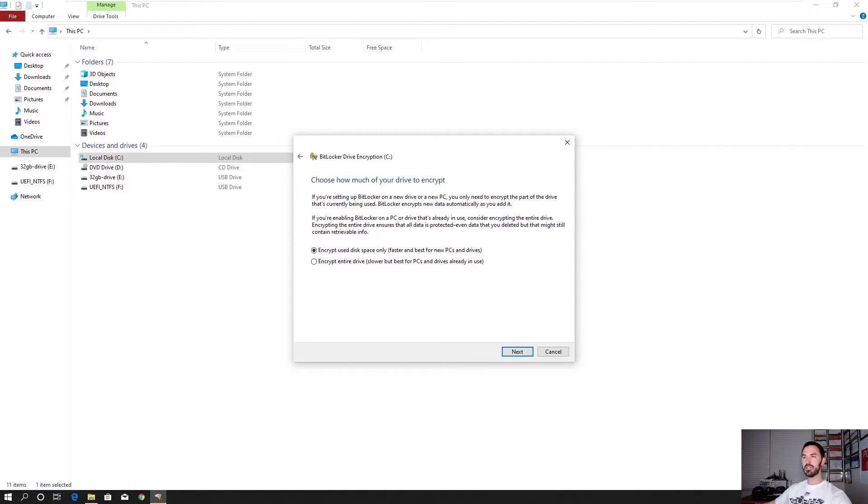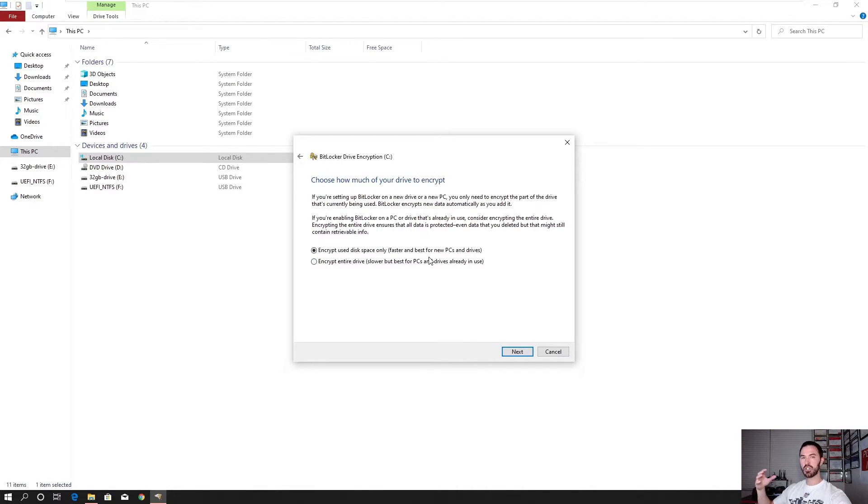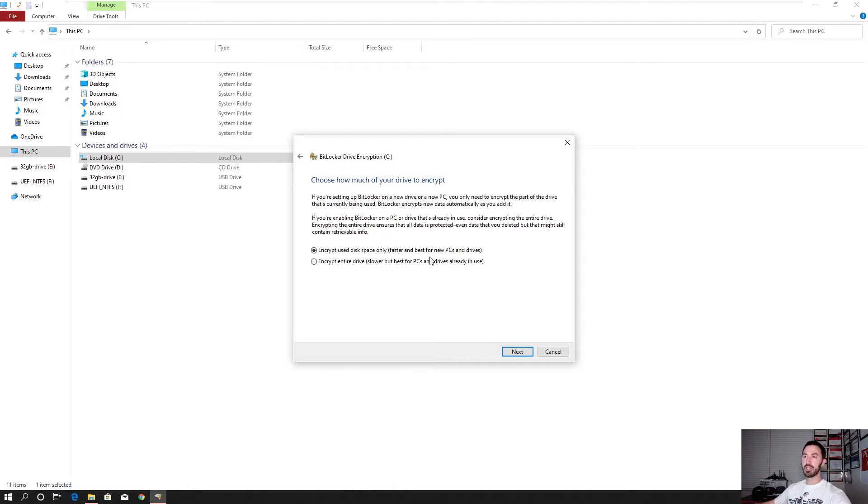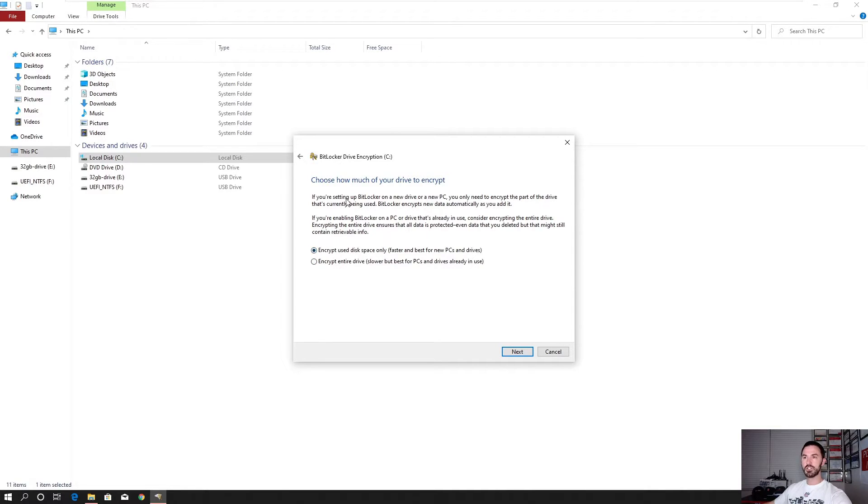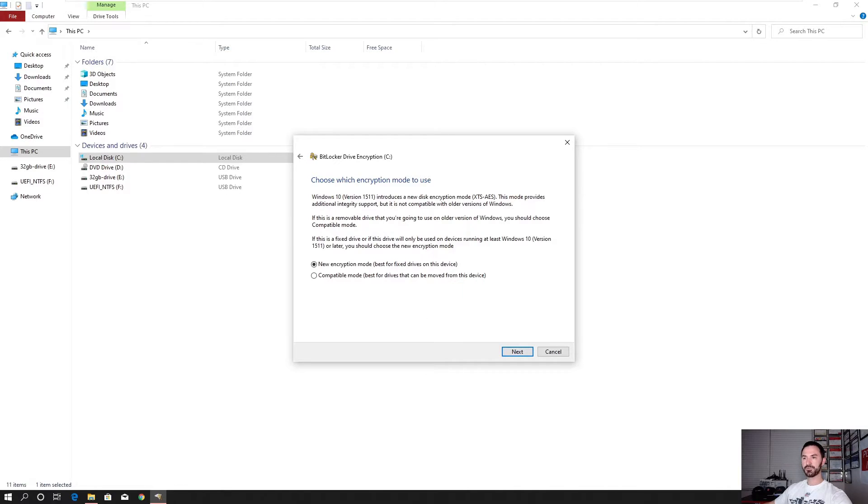Alright. So now here, what we're going to be doing is encrypting, use disk space only. So pretty much this is going to only utilize the disk space that's utilized. And if you want to do the entire disk, this is probably going to take a lot longer. So I'm going to go ahead and just encrypt the first option, use disk space only. Okay. Hit next.